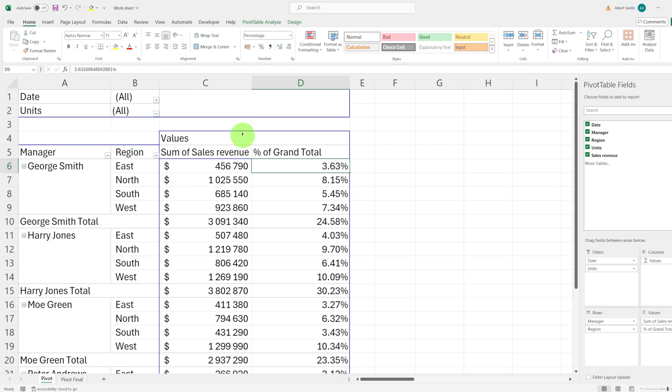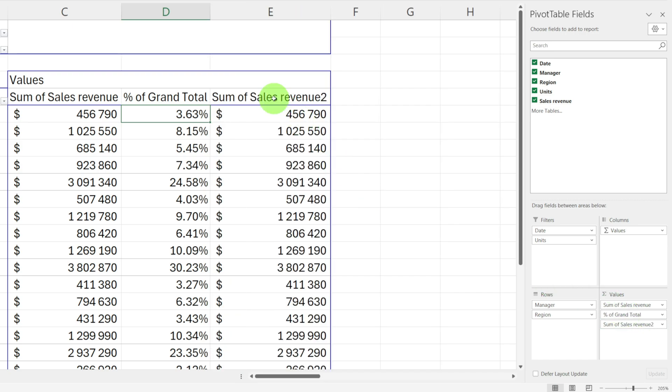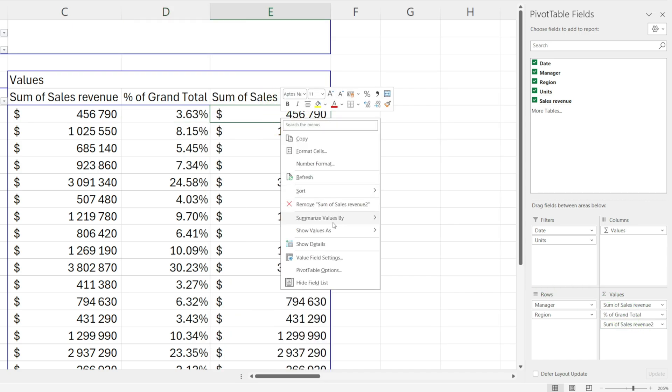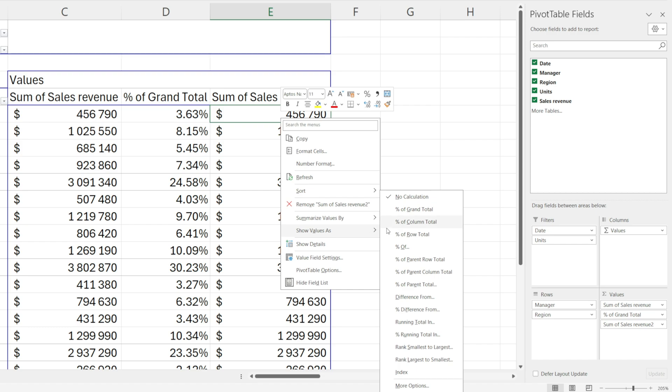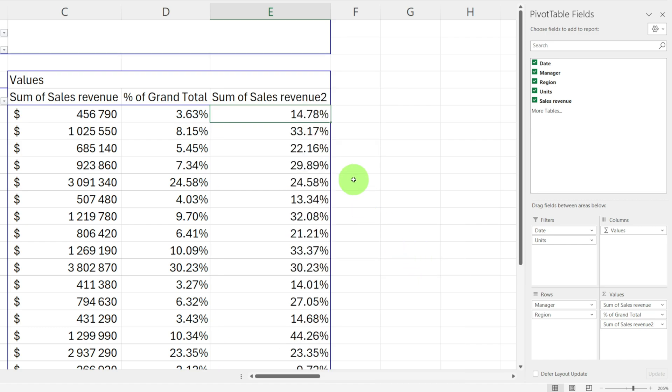Next, let's add another useful column, percent of parent row total. Drag the sales revenue field down to values again. Right click, choose show values as and select percentage of parent row total.